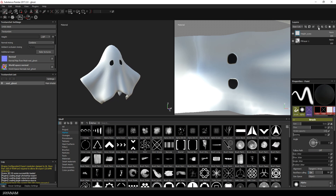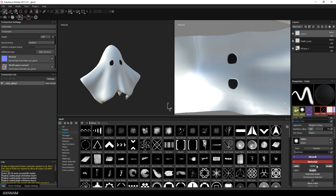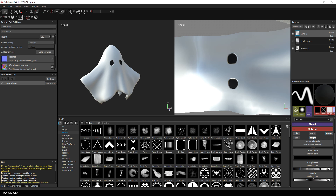I'm already happy with the result, but to emphasize the depth of the eye I will add a new layer, choose a different alpha and a gray color, and draw this into the black areas of the eyes.